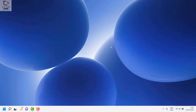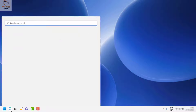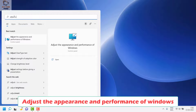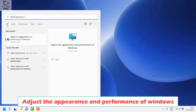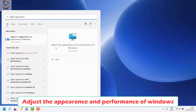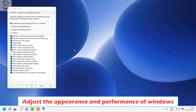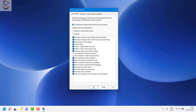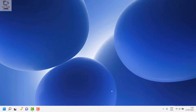If the issue persists, the next step is to run another tool. Click on Search and type 'Adjust Appearance.' You will see the option 'Adjust the appearance and performance of Windows' — open it. Once the Performance Options window is open, choose 'Adjust for best appearance.' Click Apply and then OK, restart the computer, and check if it works.